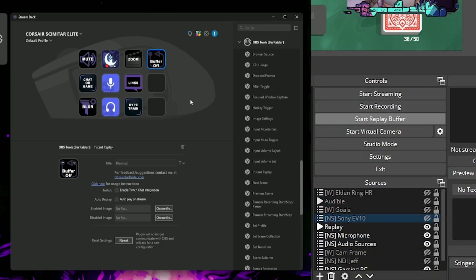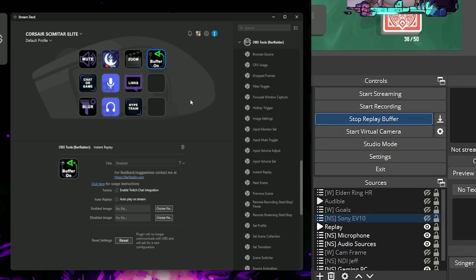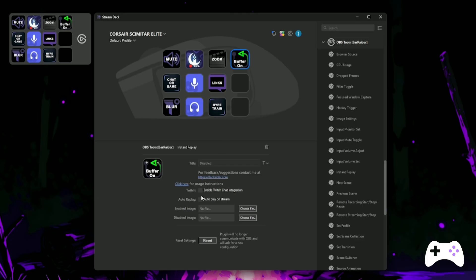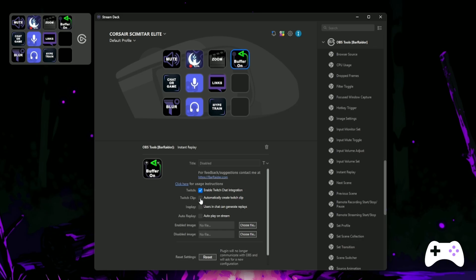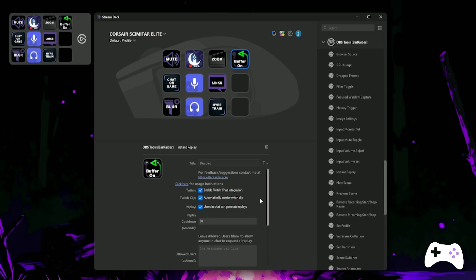In the settings, enable Twitch chat integration and link your Twitch channel. Now you can select automatically create Twitch clip and you can even make it so that chat can generate replays with exclamation replay.